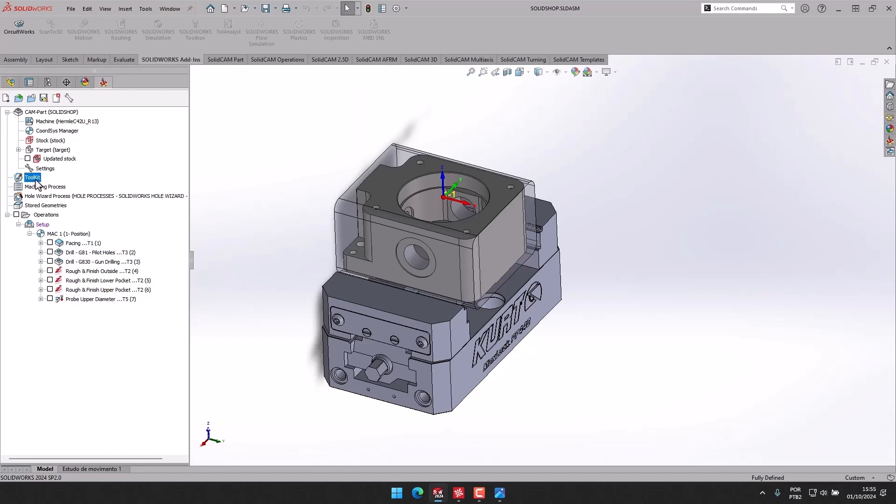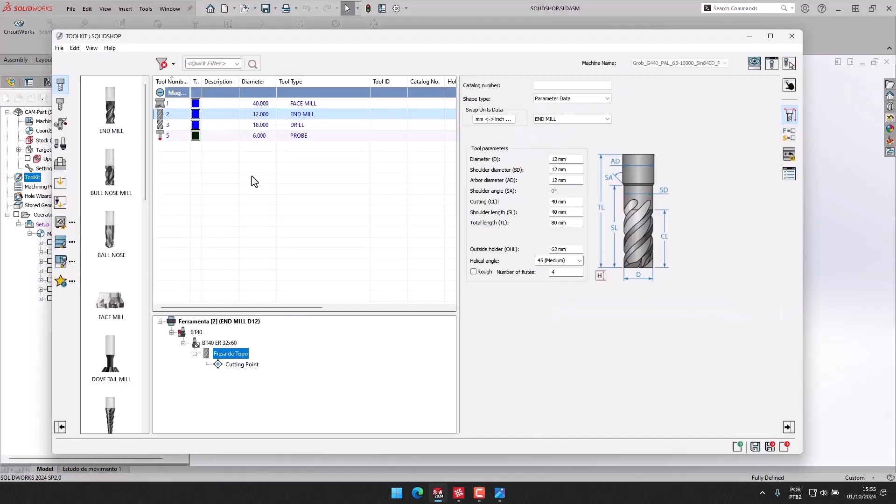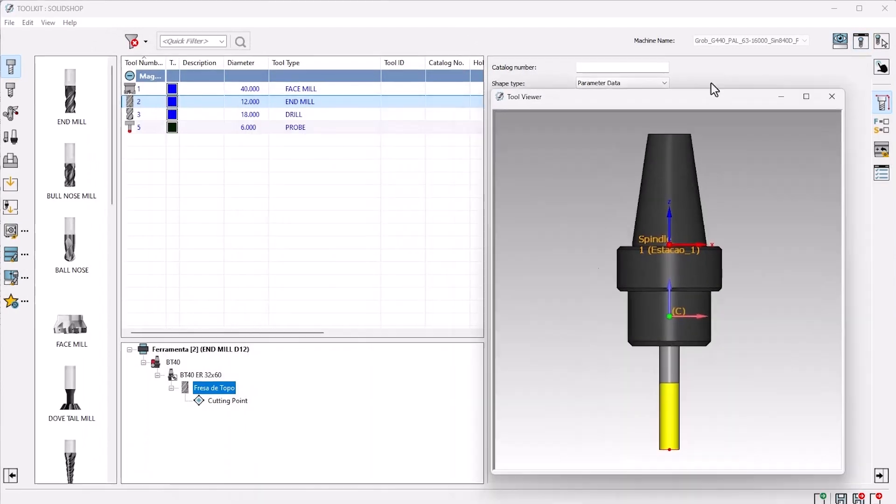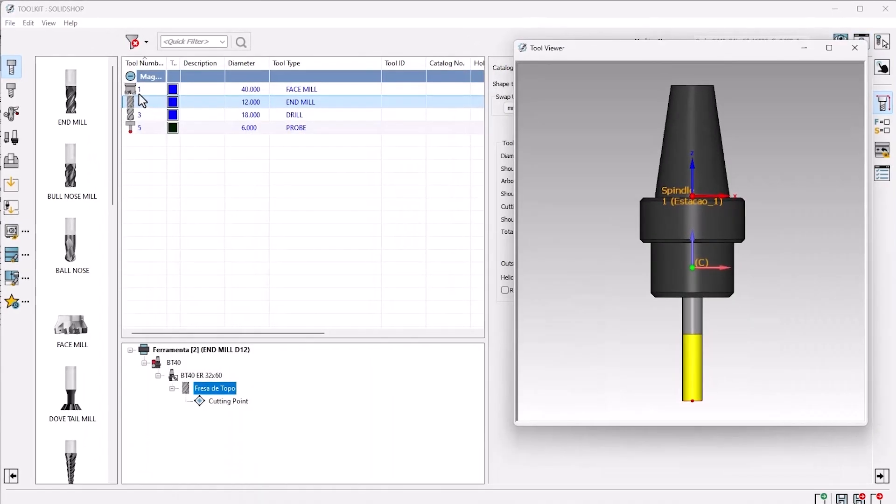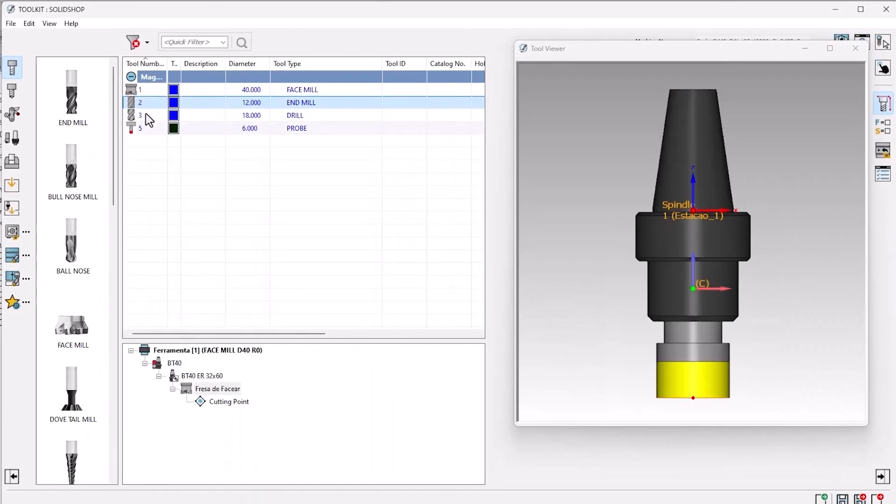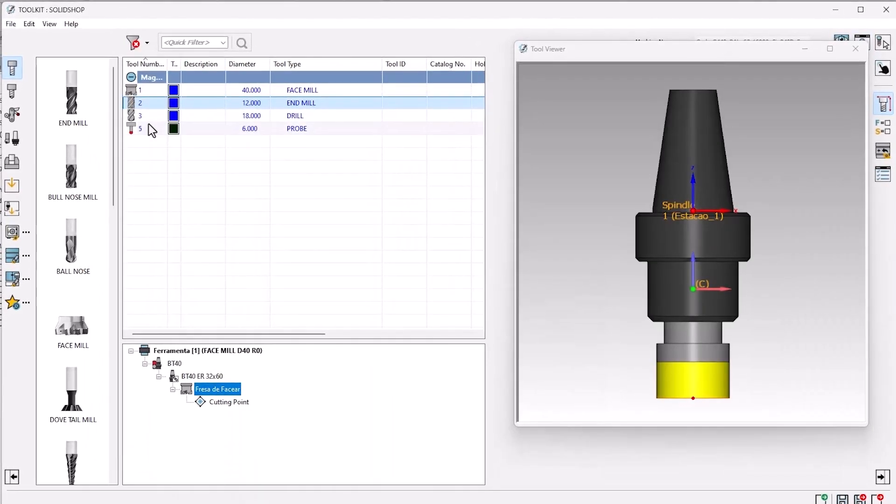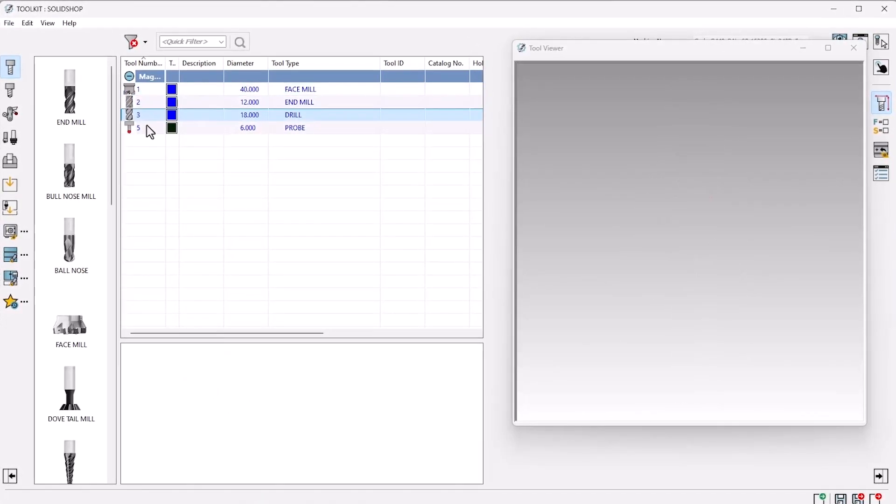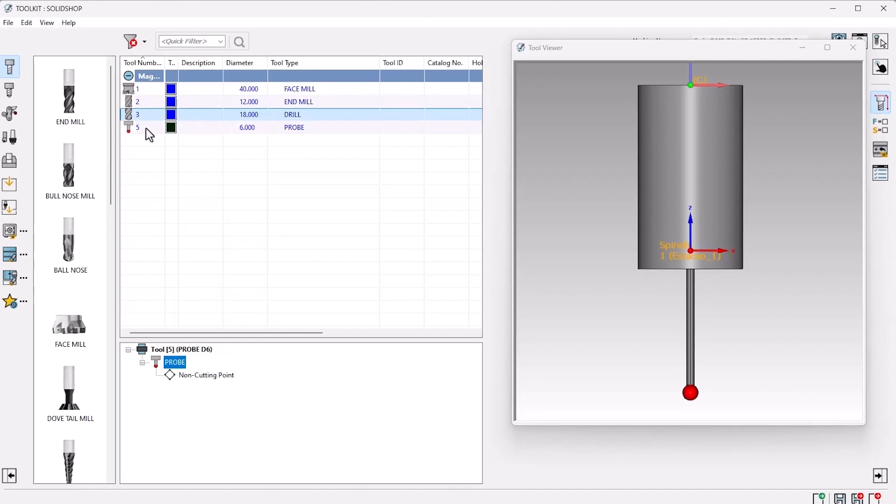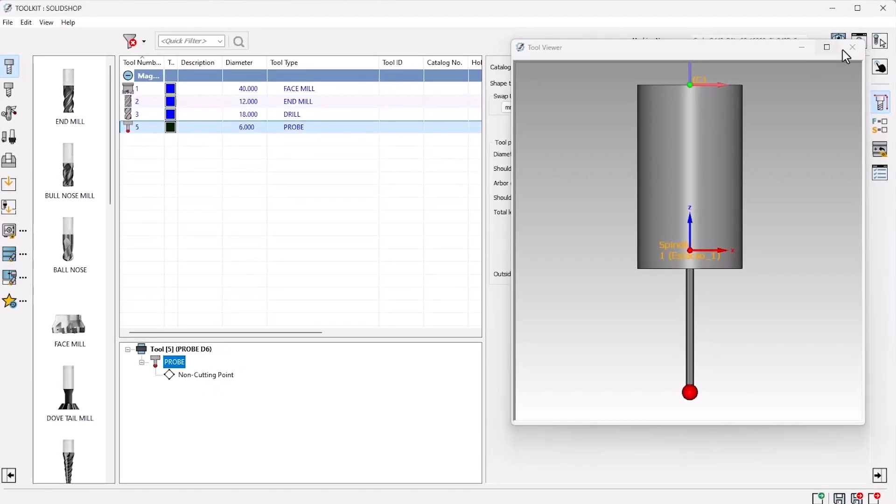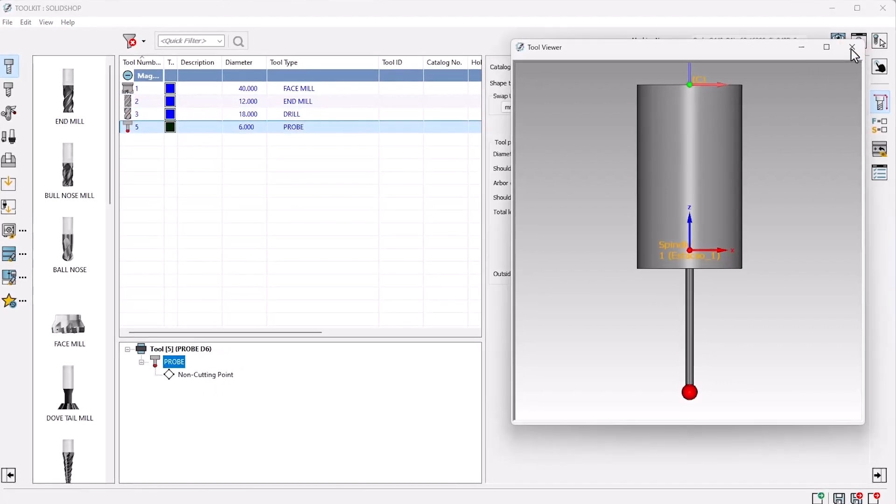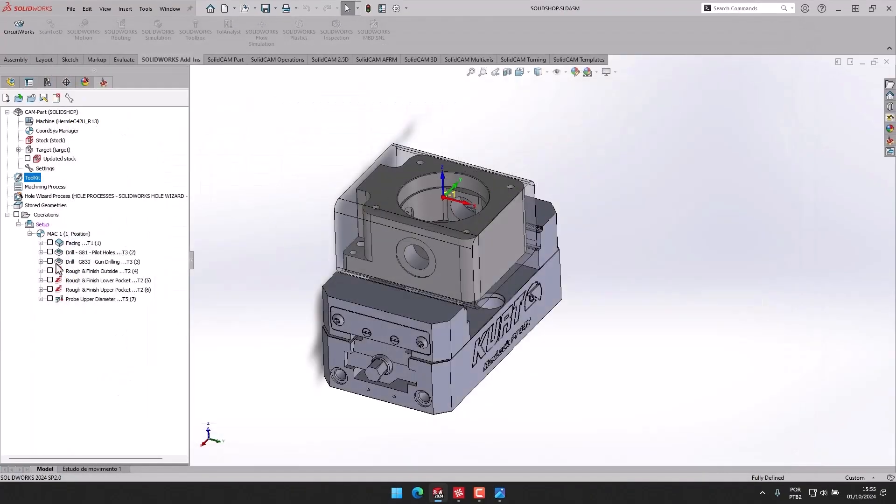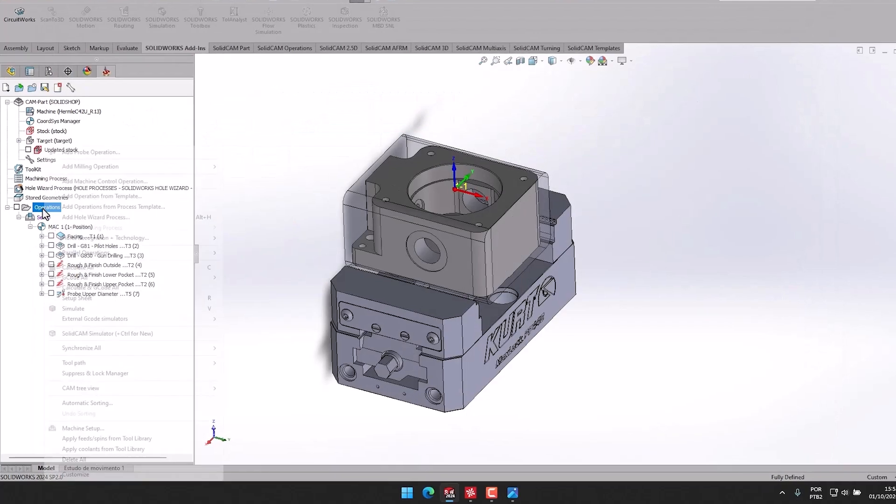You can now export all tools, geometry, and work offsets directly from your SolidCAM setup into SimcoEdit. This can then be used within either SimcoEdit backlot or the machine simulation option, showcasing true G-code simulation.